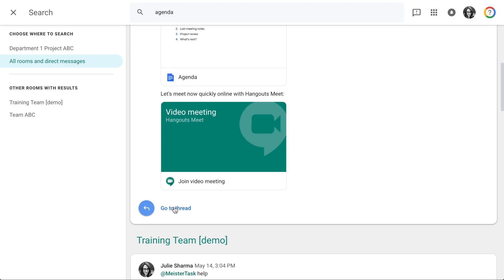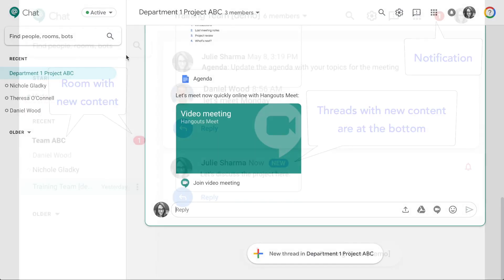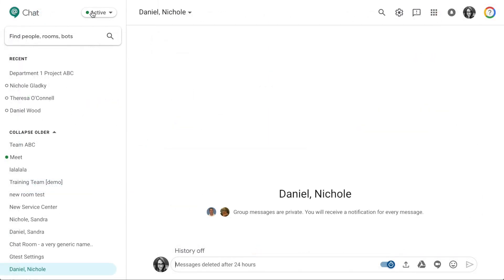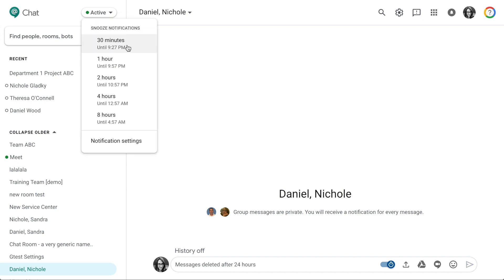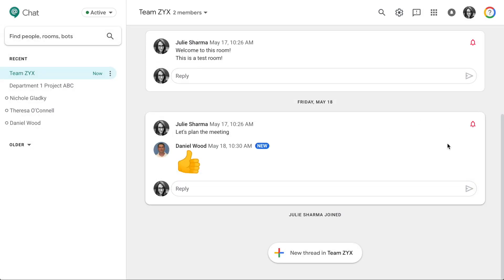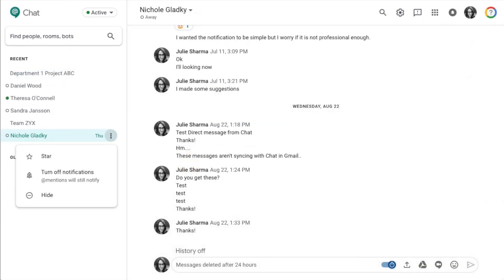Click Go to Thread to view a result in context. You'll know you have a new message through new markers on the room, threads at the bottom, and a number at the top. If you need a break from Hangouts Chat notifications, click the dropdown near the top left to snooze notifications or access notification settings for more options. In a room, snooze notifications for an individual thread by clicking the thread's bell icon. For direct messages, click the three dots, then turn off notifications.